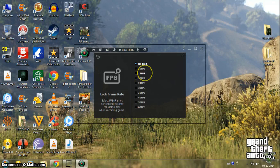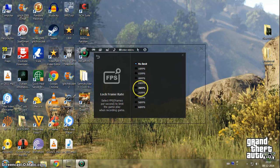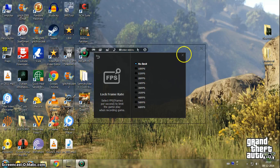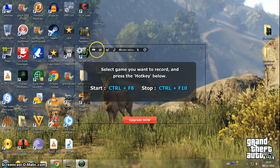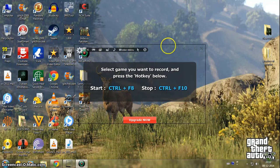If you want, you can lock it at 30 FPS, but generally keep it on 'no limit' - that's good.